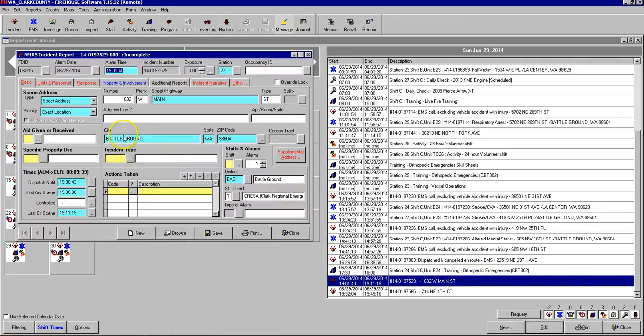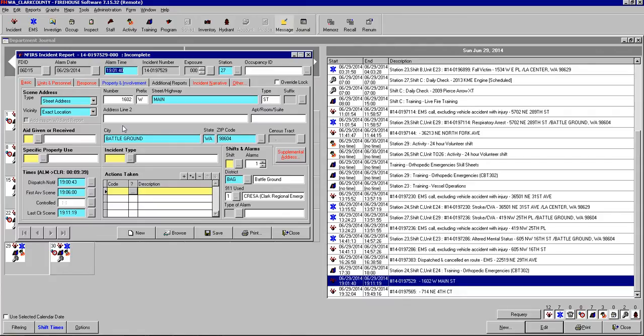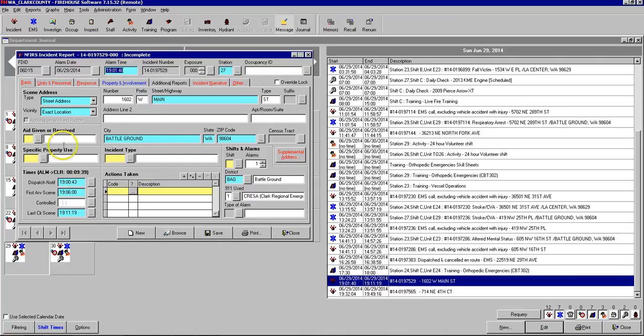So we find our chart that we want to write and we double click on it in the journal and we have our incident report starting with the basic tab. As you can see the CAD has already entered in the address and the times. If it matches to an occupancy then it will also try to enter some of the occupancy information such as the specific property use or the supplemental address information. So we just start filling in blanks.